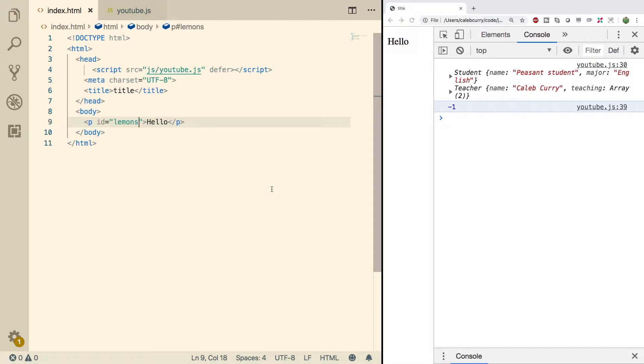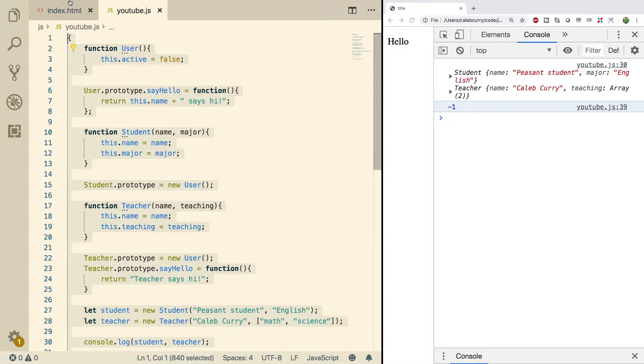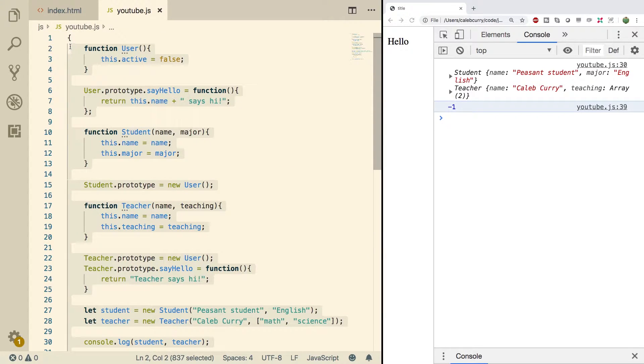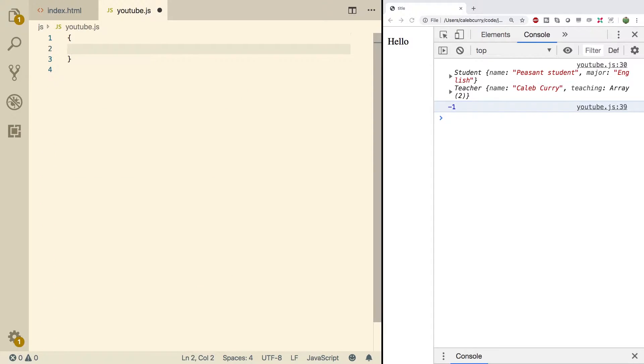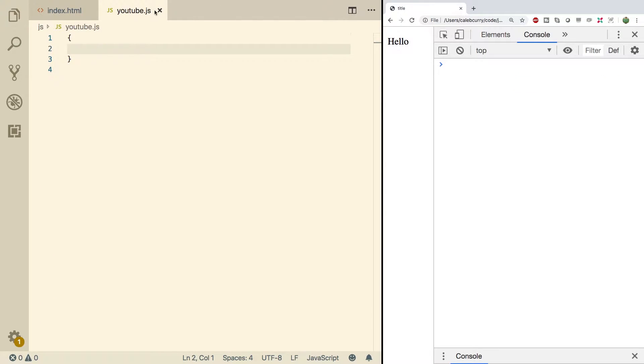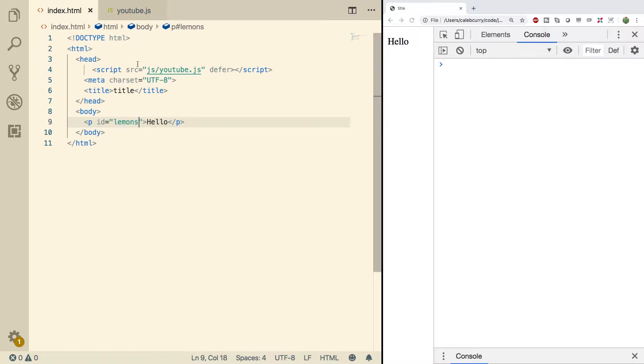Now inside of our JavaScript we can basically just get rid of all this stuff. We're not gonna be needing that and if we do, I'm sorry. Alright, so let's just start fresh inside of index HTML. The only thing we have is the body and the paragraph.